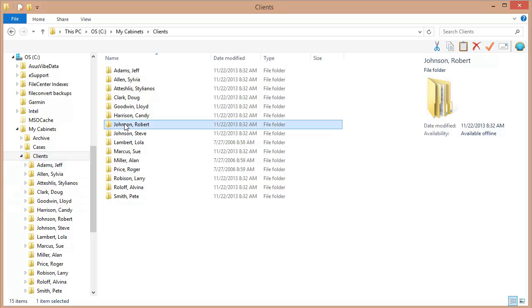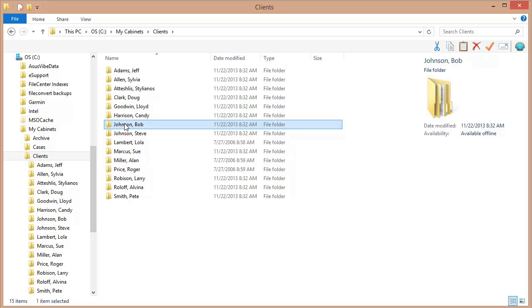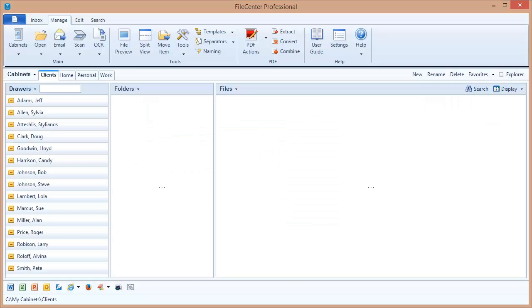For example, let's take this Robert Johnson drawer and let's change this to Bob Johnson. Now if we switch back to File Center, you can see that it's been renamed inside of File Center.